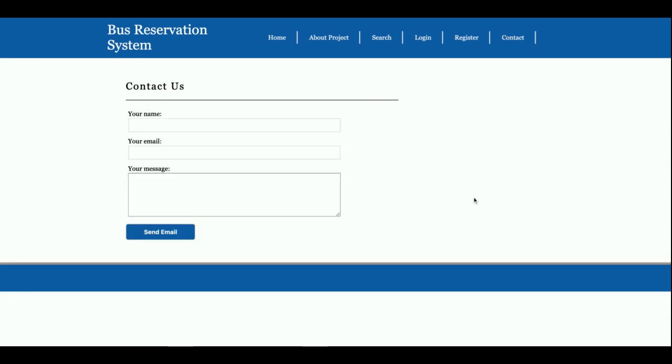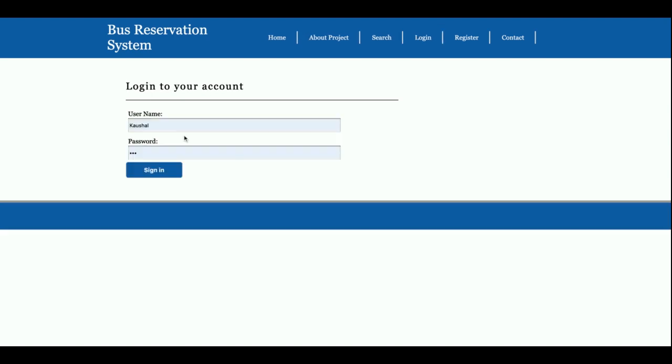And contact us page. So this is a static contact us page. I am not saving the value of this contact us page anywhere into the database. I am not sending any type of email and SMS from this page. So I am logging in. The user ID is customer.